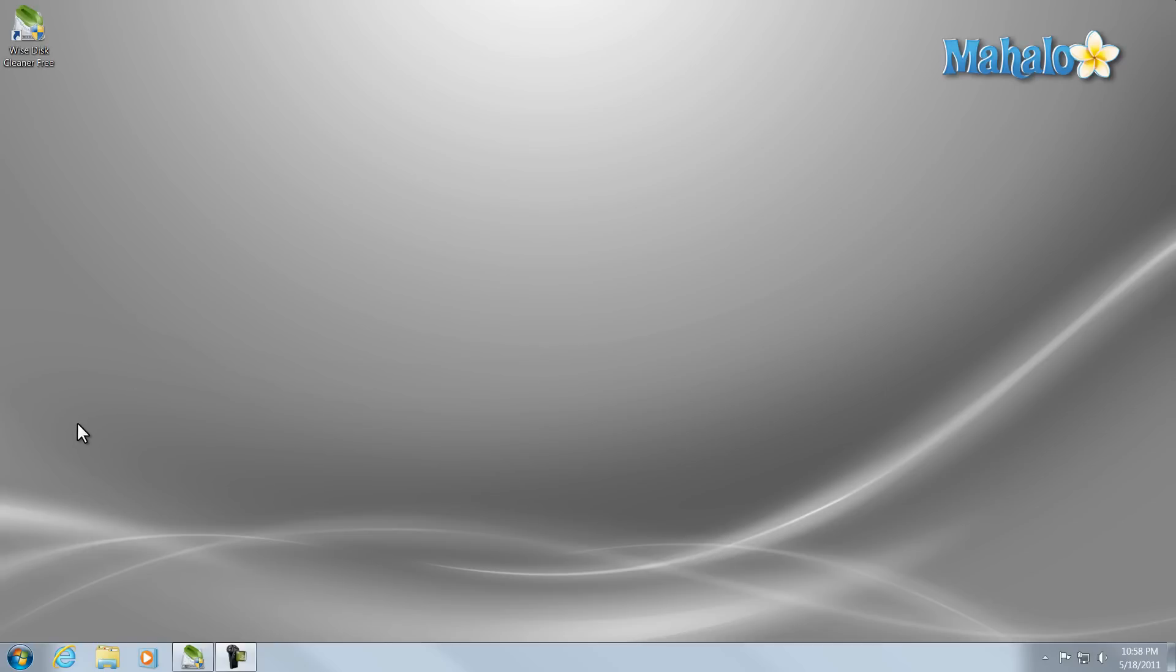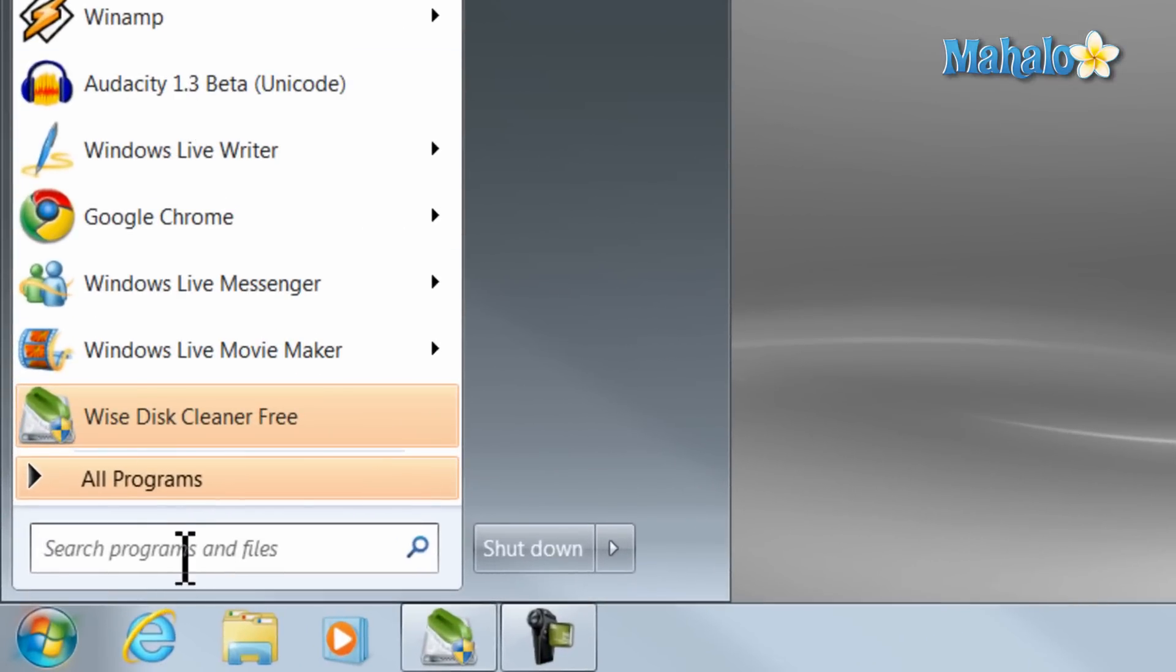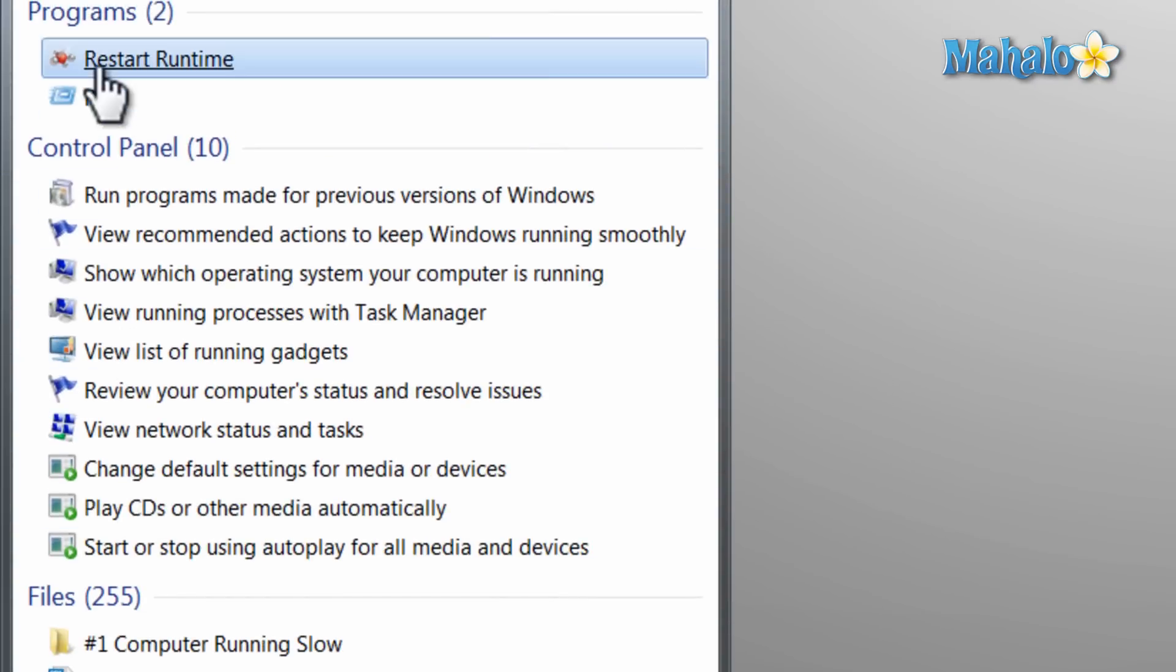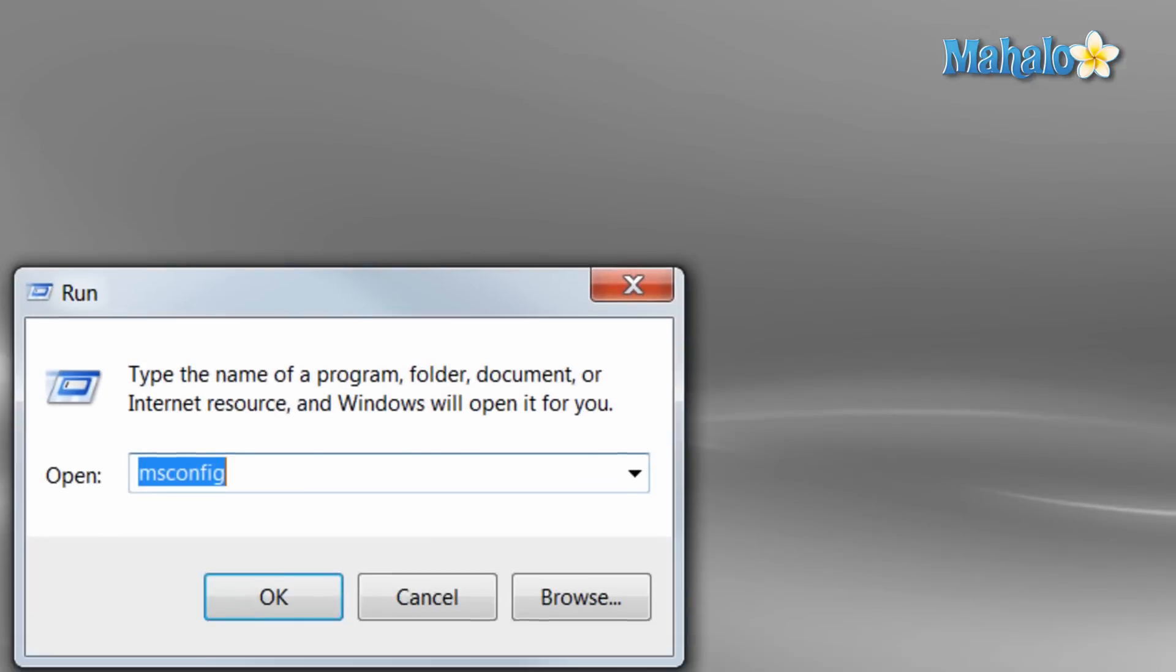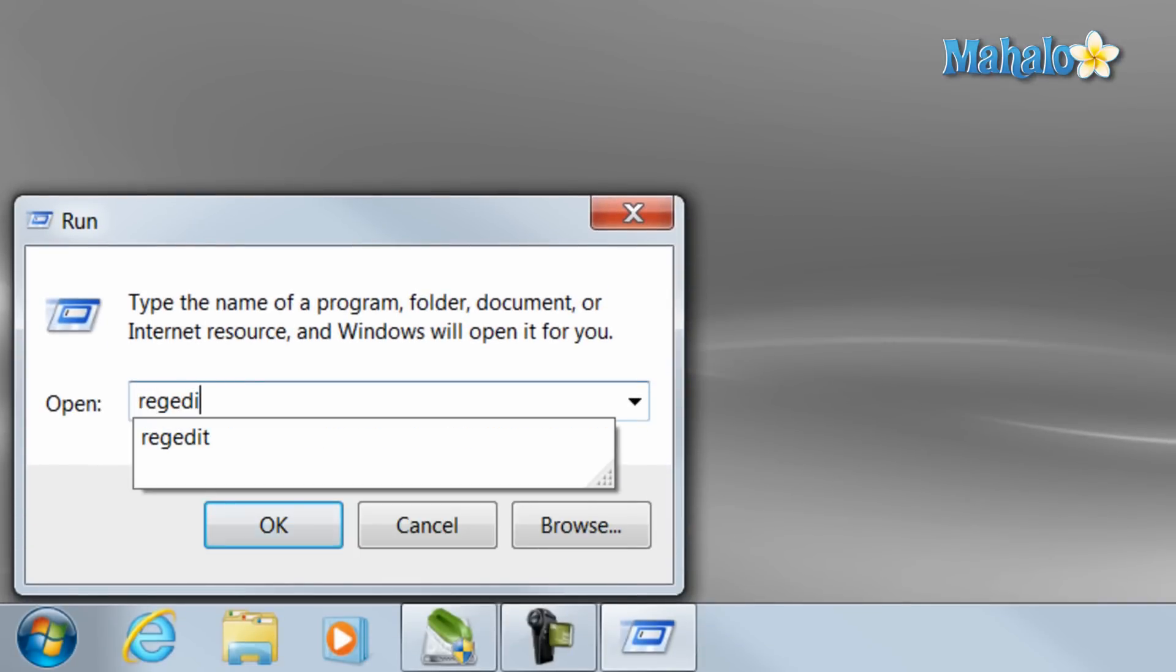Now as I mentioned earlier, I'd like to show you how to get to your registry. Just click on the start menu, type in run, click on run and just type in REGEDIT, registry edit.